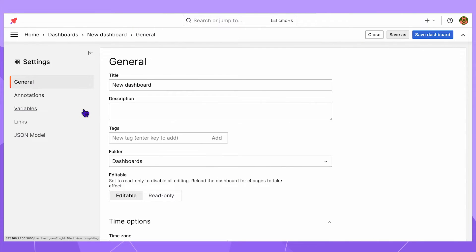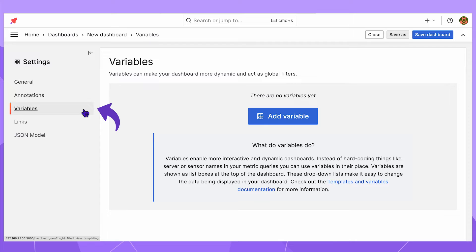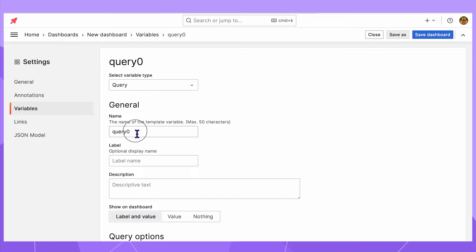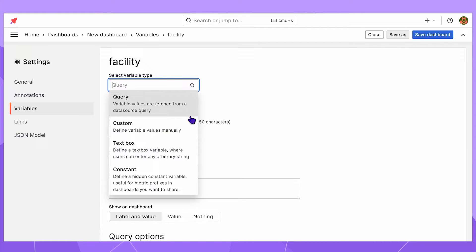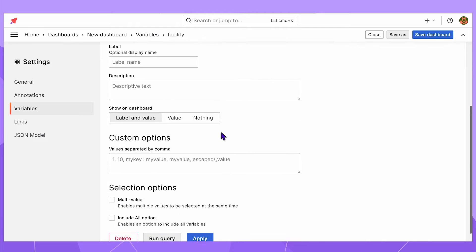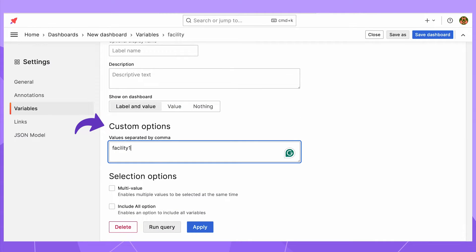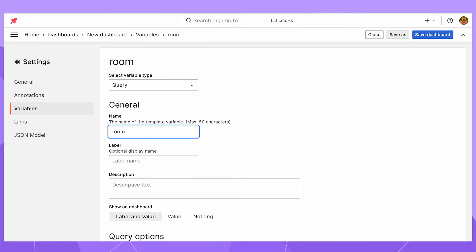I start by creating dashboard variables. Under the variables menu, I click add variable. The first variable with the name facility has three constant values. Type custom, then provide the custom options: facility 1, facility 2, and facility 3, separated by comma. The second variable has the name room, type query, since I need to ensure it depends on the first variable.